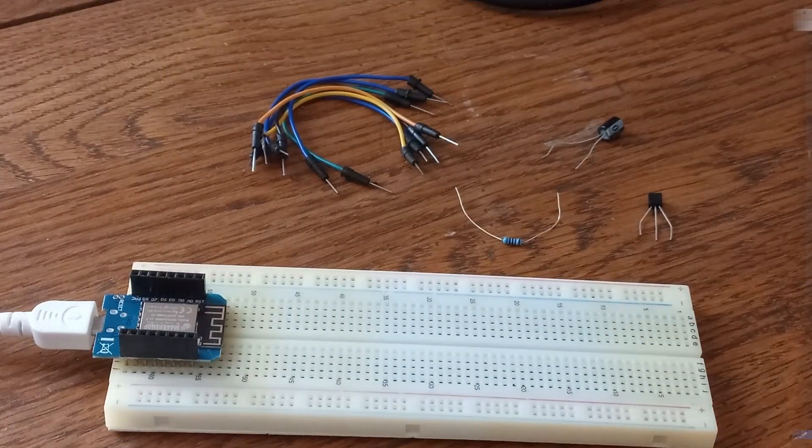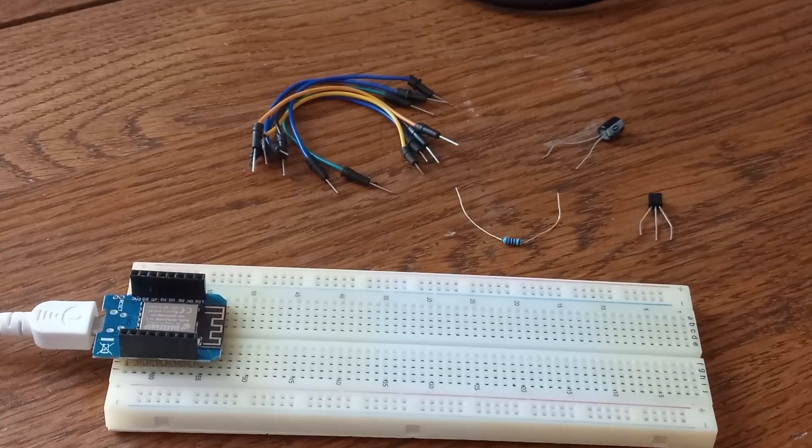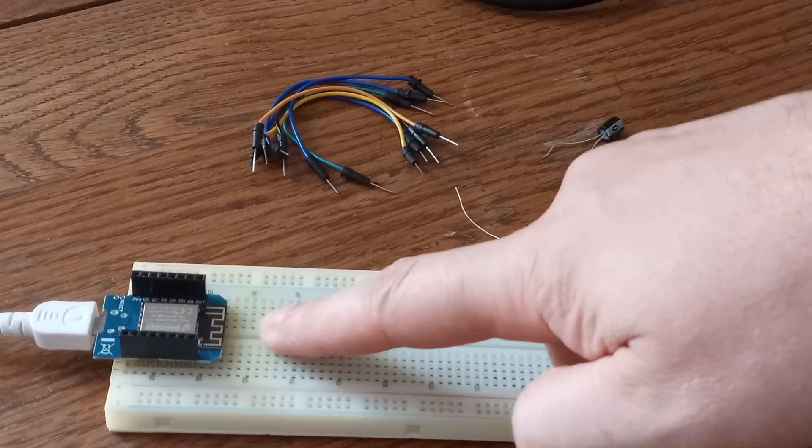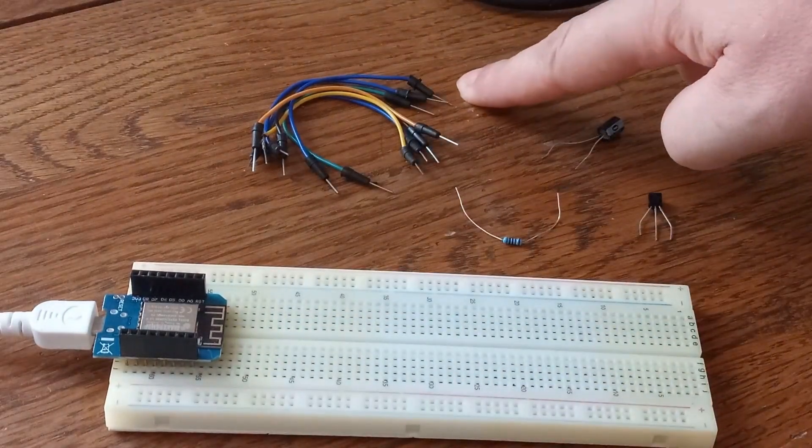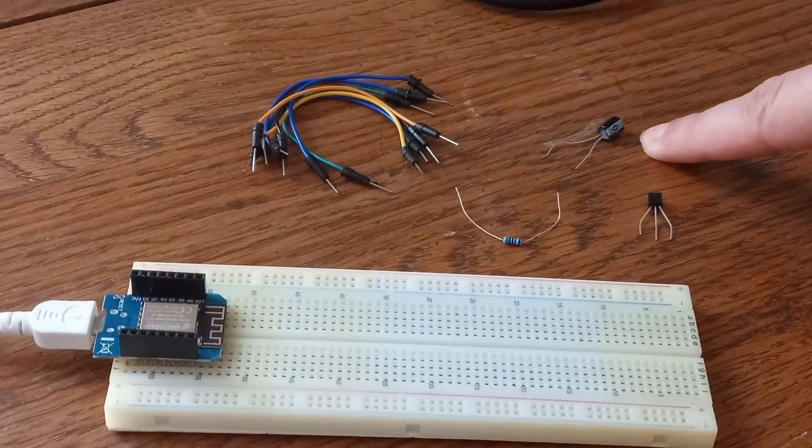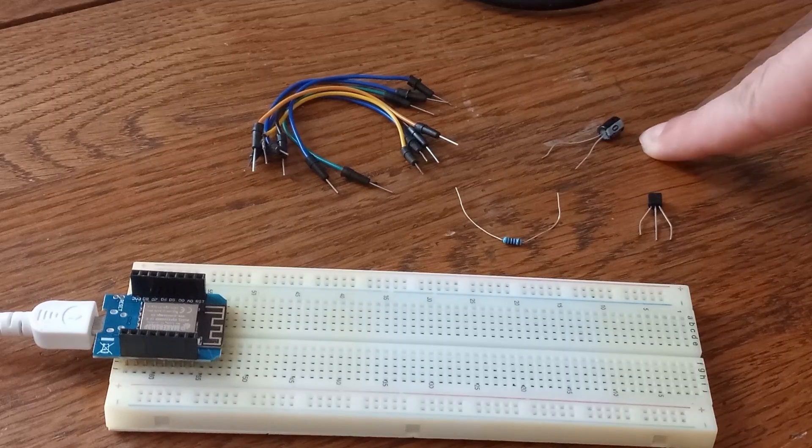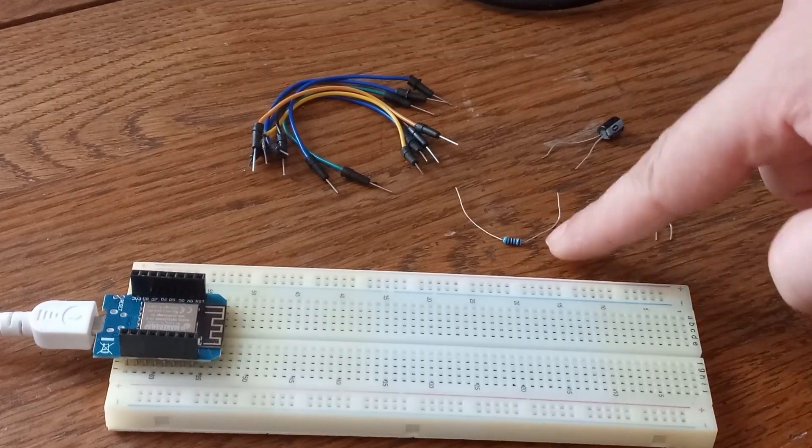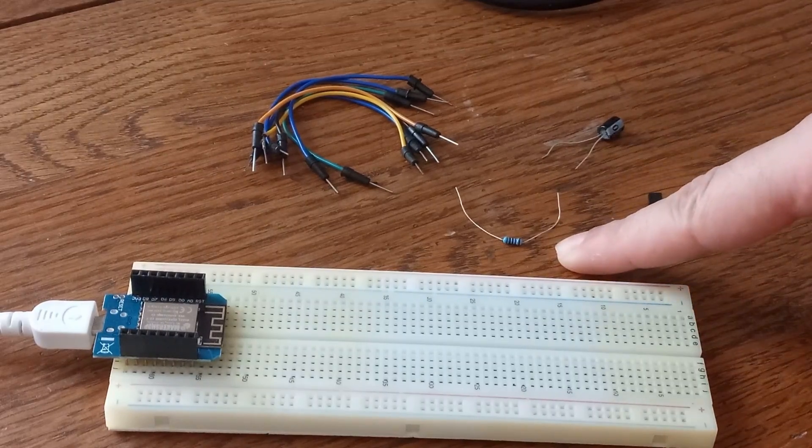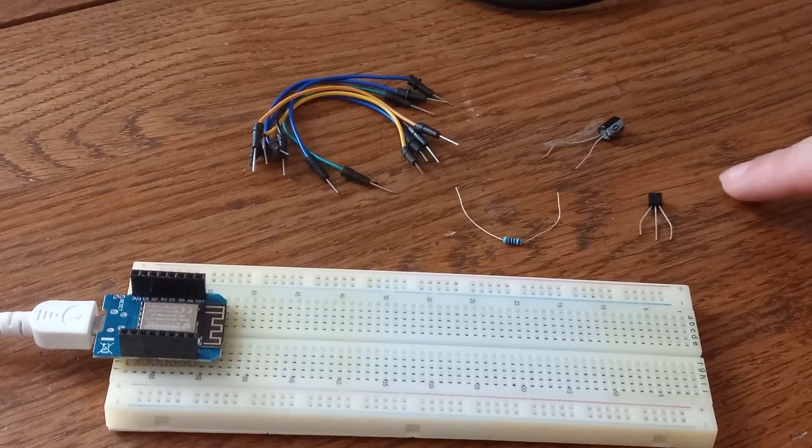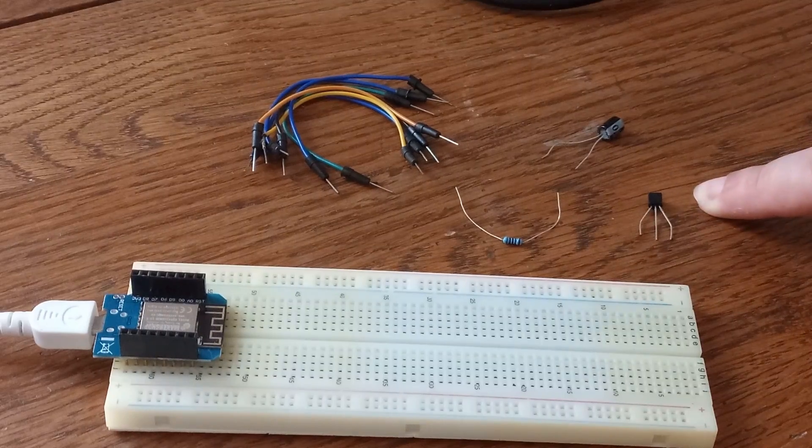As I said, this is all what we are going to need. We are going to need ESP8266 microcontroller, some wires, one 100 microfarads capacitor, one 10 kilo ohms resistor, and one end channel MOSFET. And I'm going to start by plugging in this MOSFET.